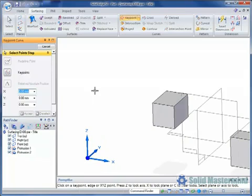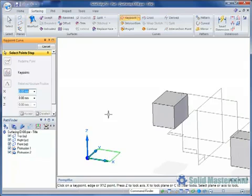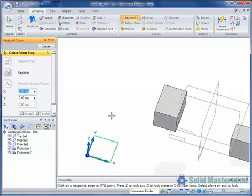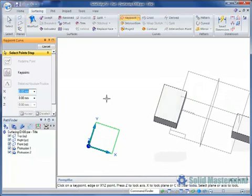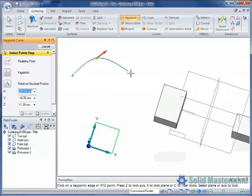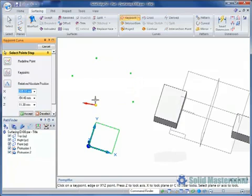The triad can be used to restrict the plane or axis for the keypoints that define the curve. For instance, if we select the XY plane and then start to create the keypoint curve, all of the points will lie on the plane parallel to the XY plane.